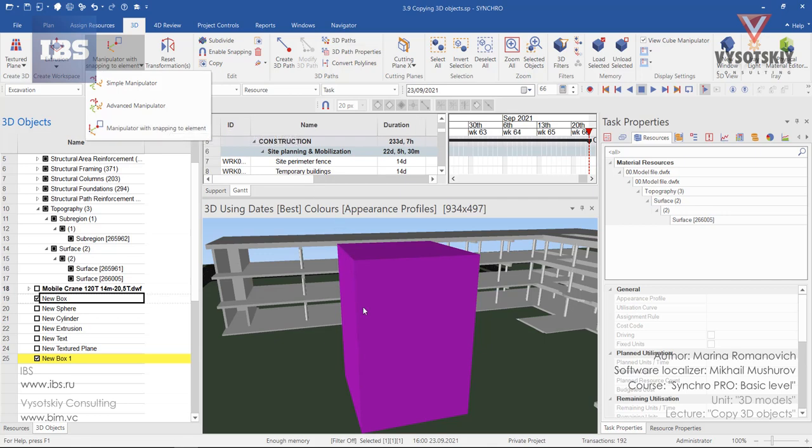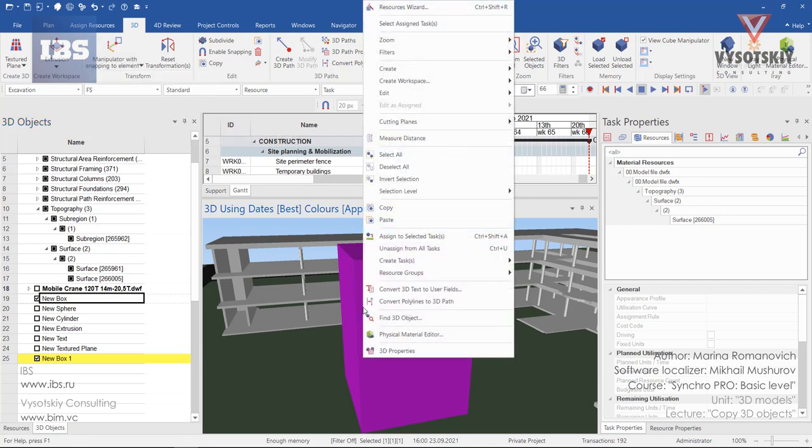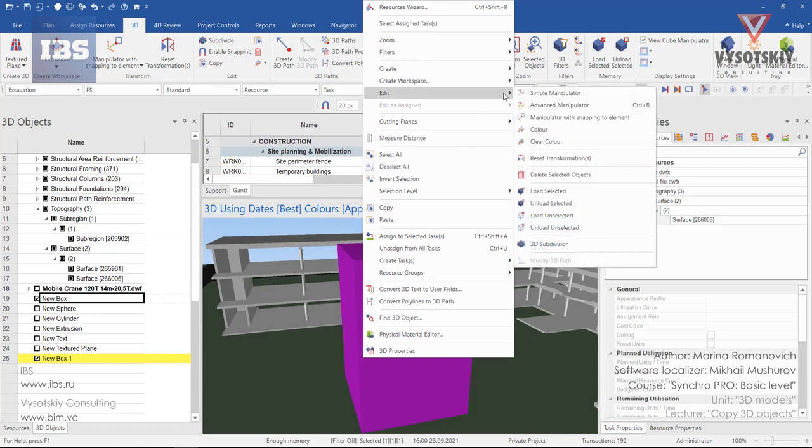Or you can make a right-click over the selected object, go to edit, and choose simple manipulator.